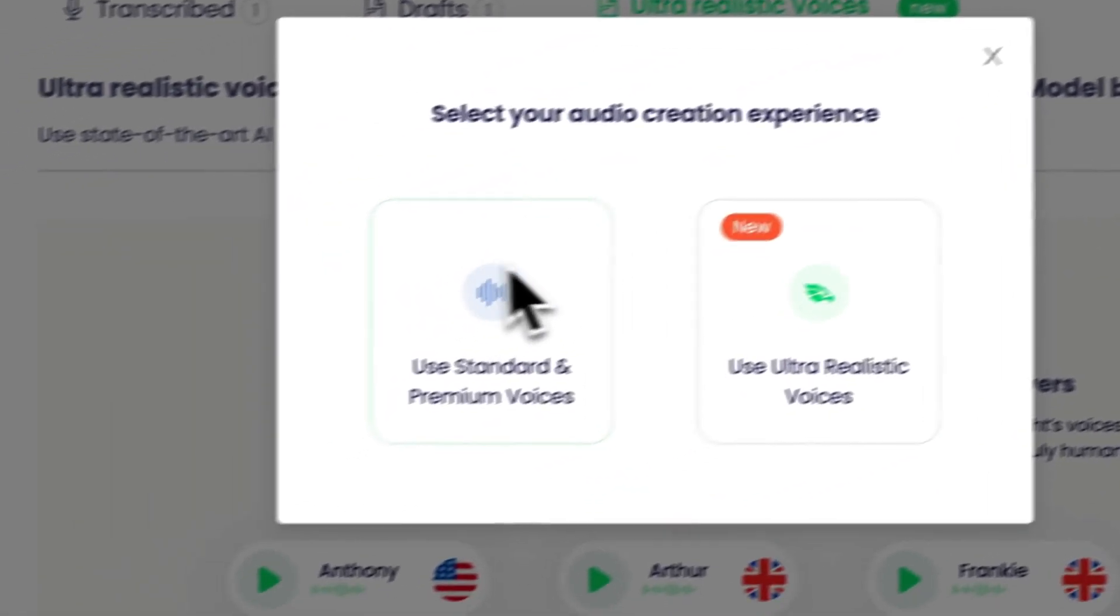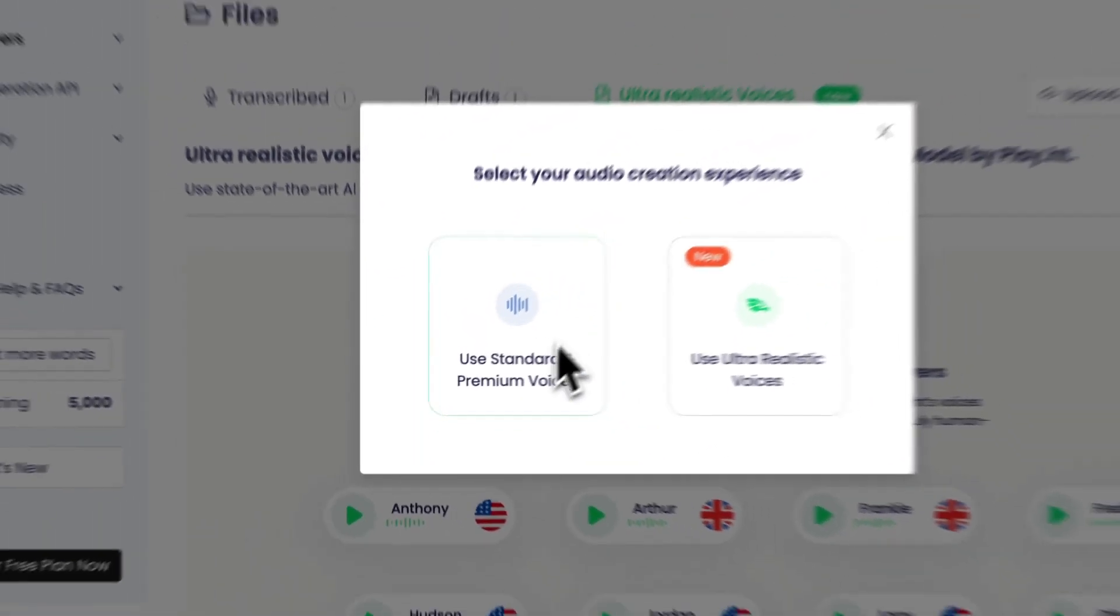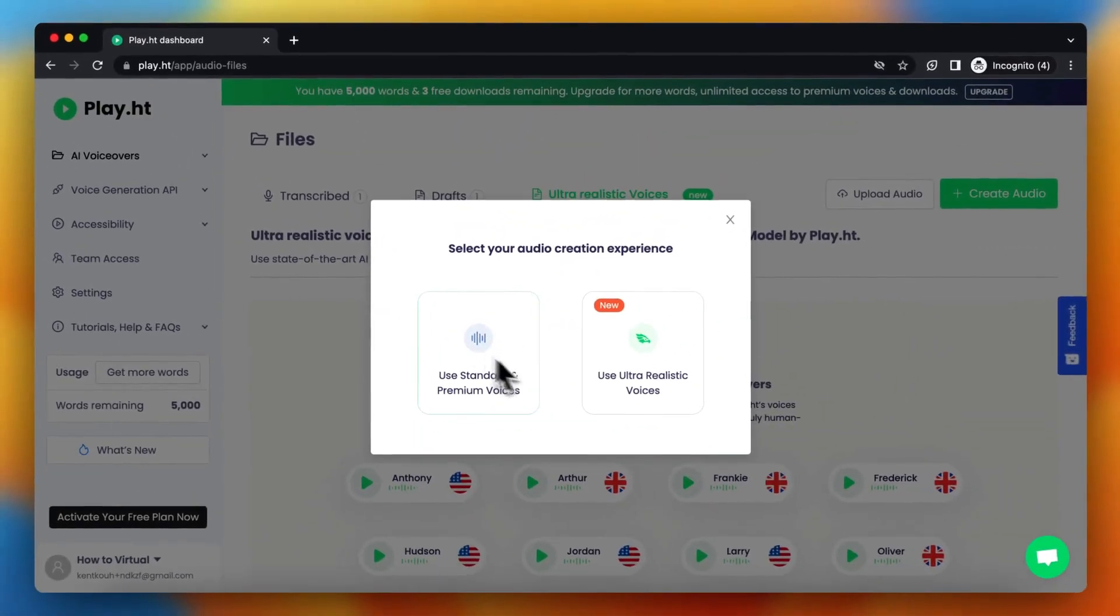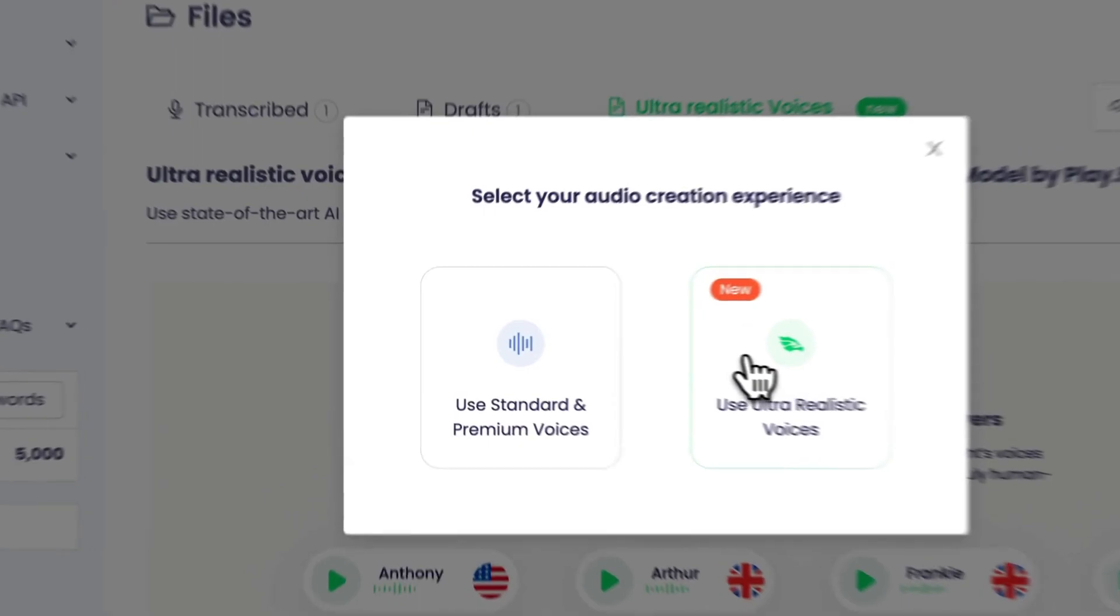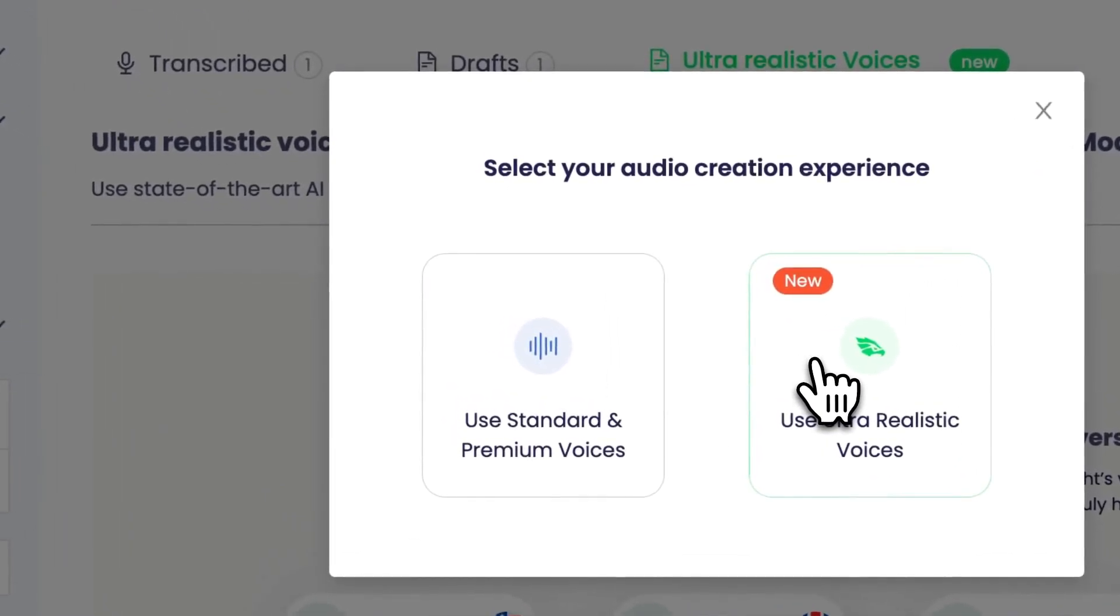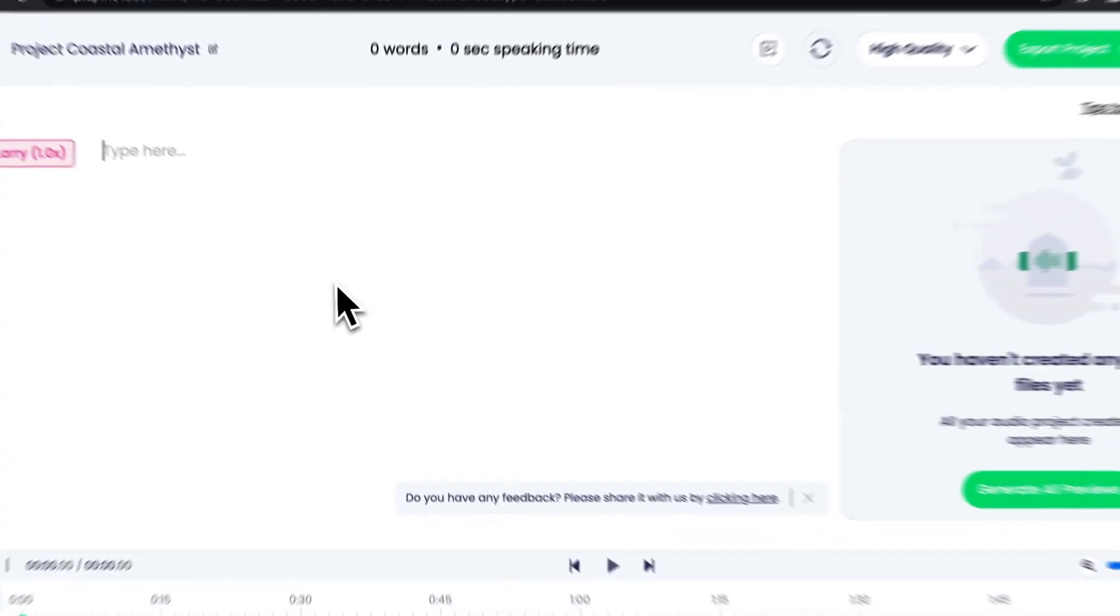You can choose between the standard and premium voices or the ultra-realistic voices. I prefer the ultra-realistic voices because they sound much better. So tap on that one, let it load.